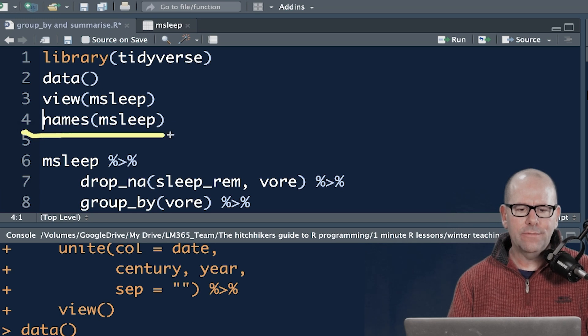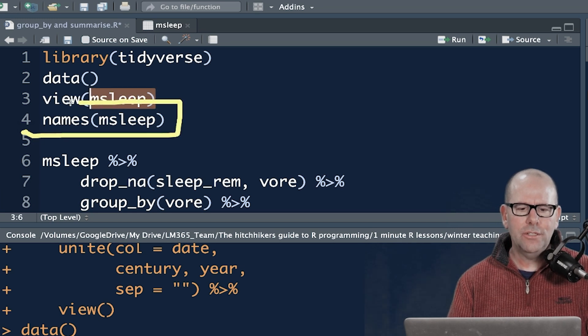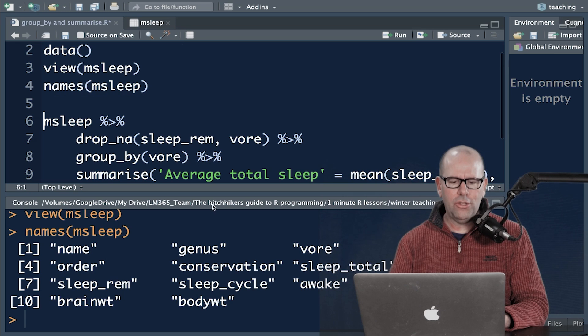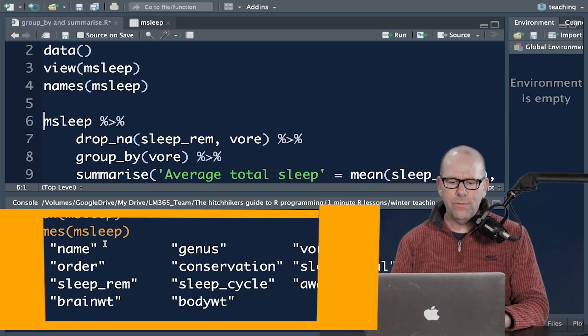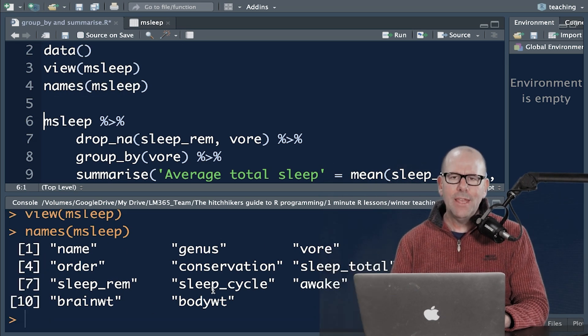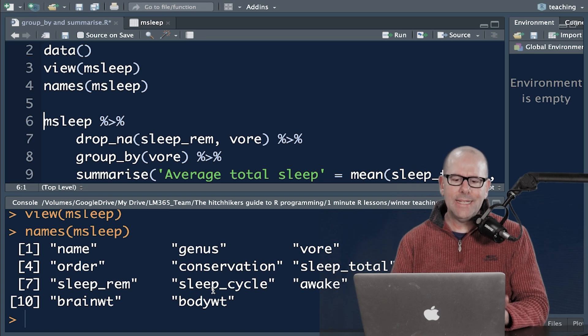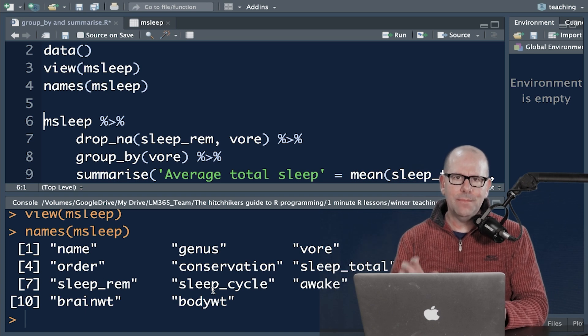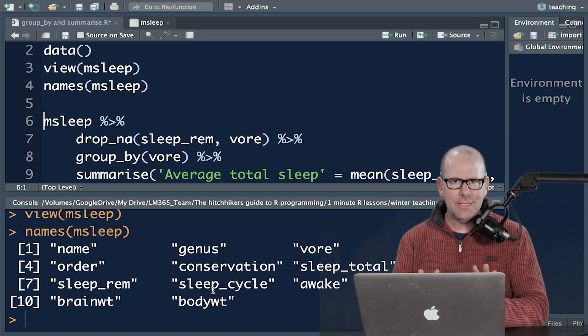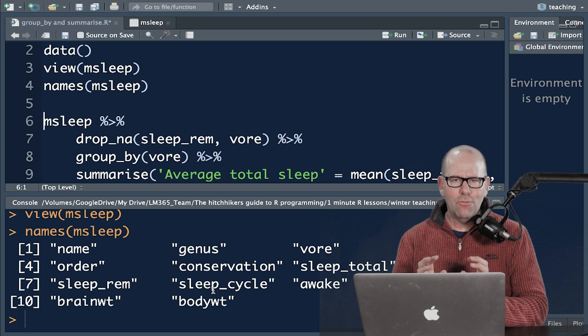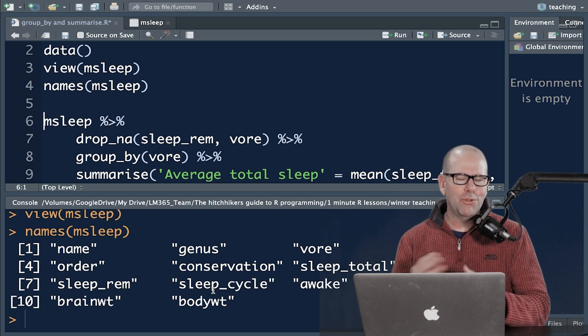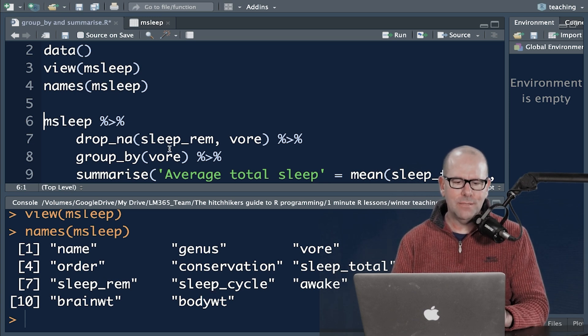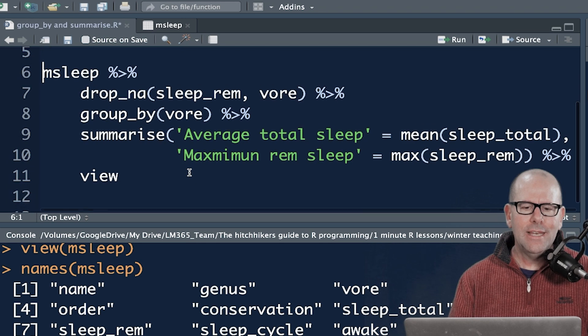That's view M-Sleep will show you the data set. Names is quite a nice little function because you can just ask R to show you the names of the variables. What I like about that is I can cut and paste them into my code so I don't make spelling mistakes because one of the biggest problems in your writing code is you've misspelled something. So I'll just cut and paste them straight from there.